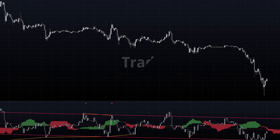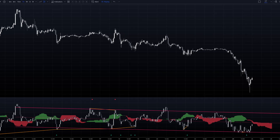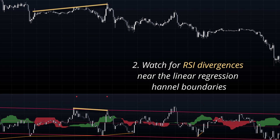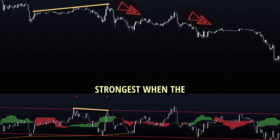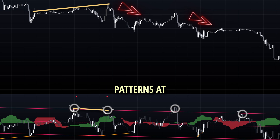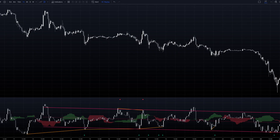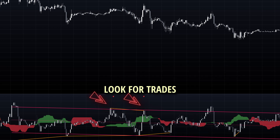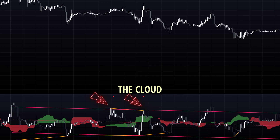For optimal trading results, consider the following approach. First, identify the primary trend using the linear regression channel direction. Watch for RSI divergences, particularly when they occur near the linear regression channel boundaries — these signals are strongest when the RSI candlesticks show clear rejection patterns at these levels. The Ichimoku cloud adds another layer of confirmation; when the RSI moves above or below the cloud, it often indicates a strong momentum shift. Look for trades where the divergence signals align with the cloud transitions.